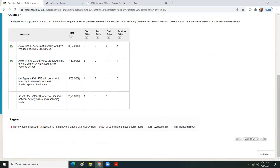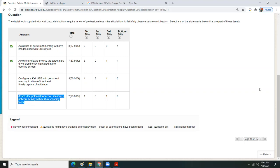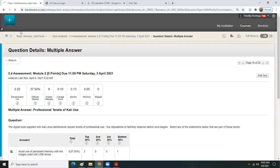Configuring a Kali USB with persistent memory to allow 'efficient and timely capture of evidence' — no, that's an incorrect best practice. You're not using persistent memory on the USB for that; you would connect an external hard disk. 'Assess the potential for active malicious network activity with built-in scanning tools' — the moment you turn up network scanning tools, most of them are also network hacking tools and they sound alarms. That's a particular problem you want to avoid, and we've already called that out.